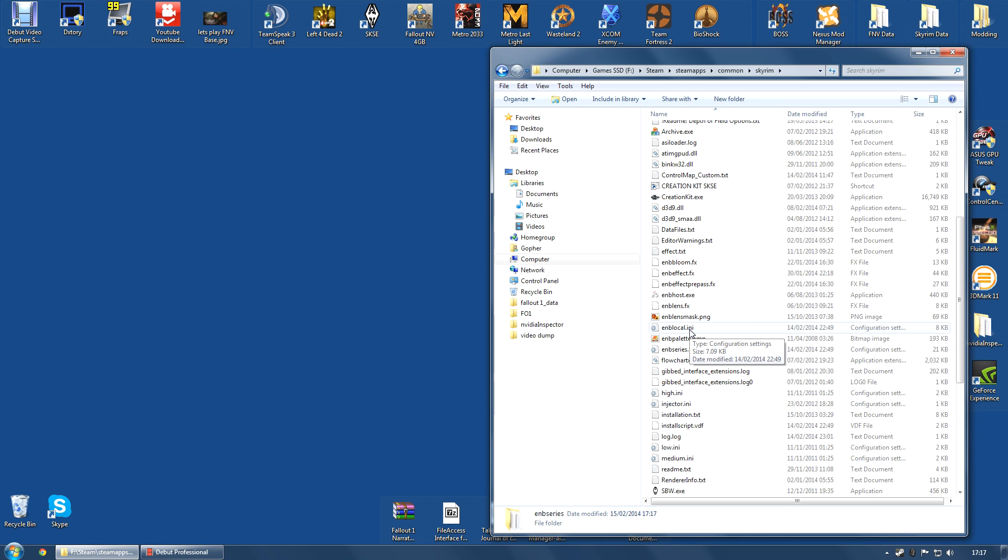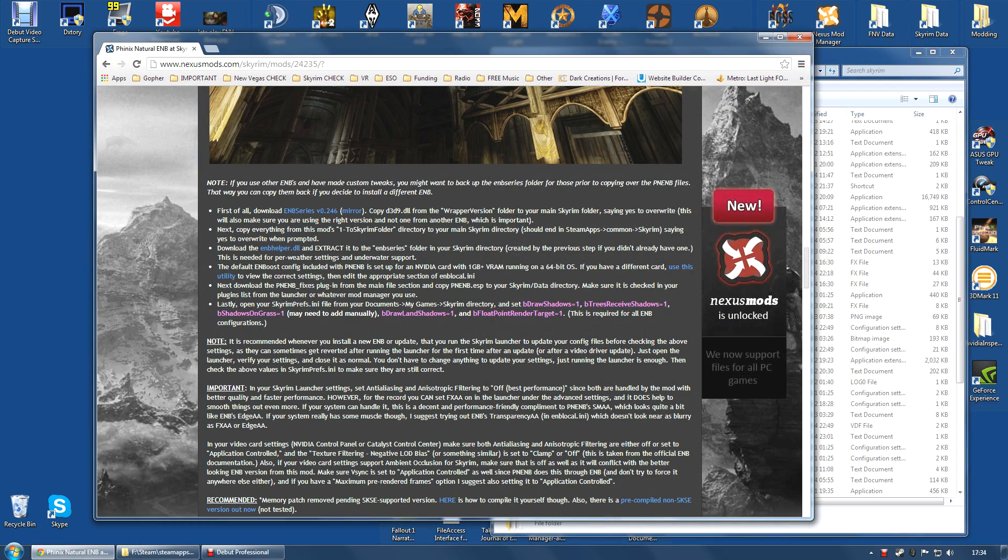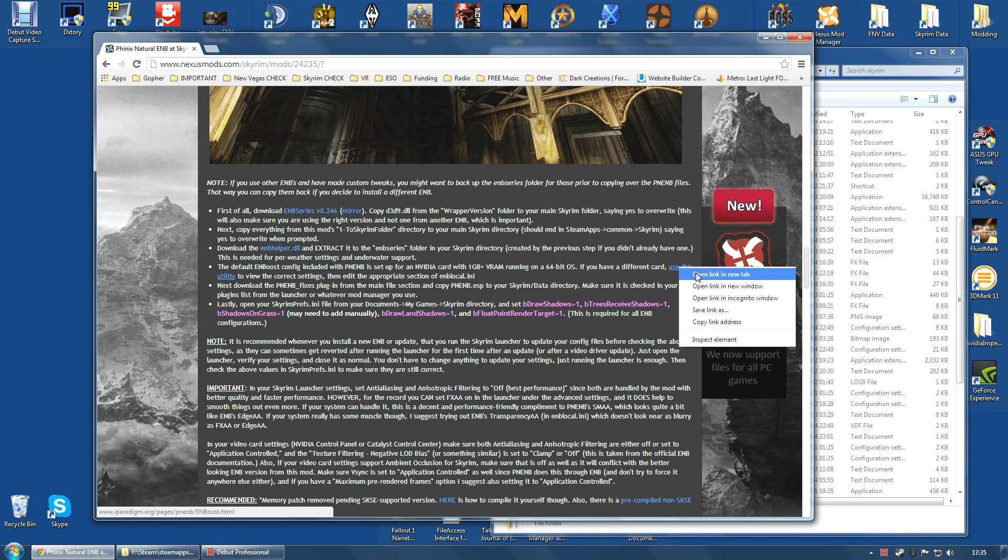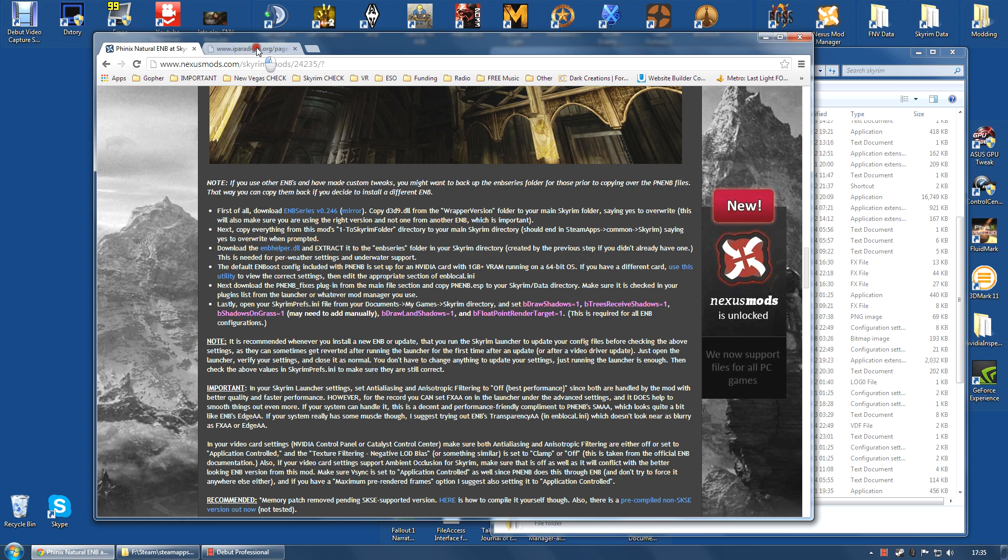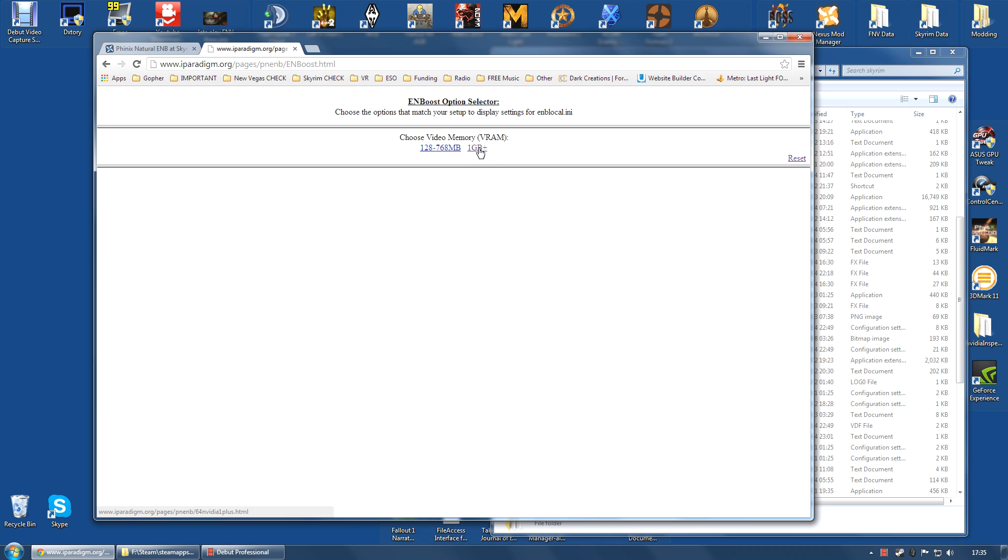There are a few files you are going to need to edit, including the ENB local.ini file. To know which settings you need to change, there is a utility and there is a link to this utility on the Phoenix ENB page. I will also put a link down below if you want. You need to select your operating system. I use 64-bit. Select your video card make, NVIDIA for me, and the video memory you have. One gigabyte in my case. Well, I actually have three. So, that is the one. Then, show settings.